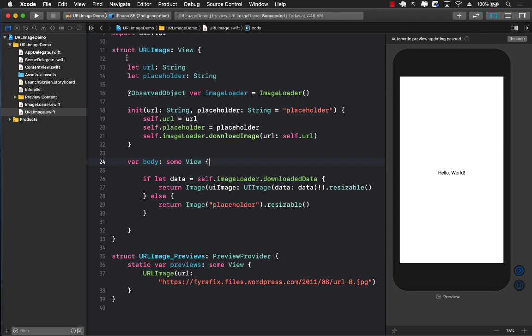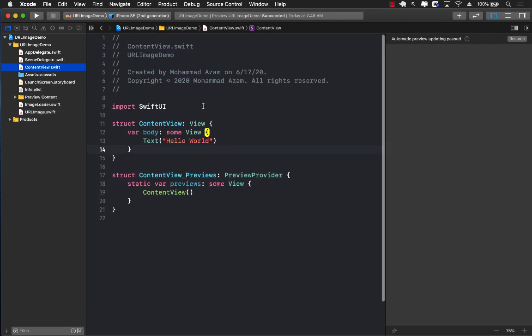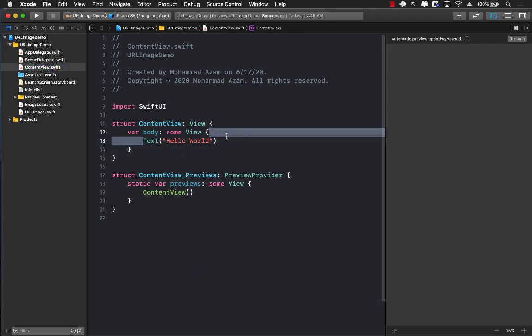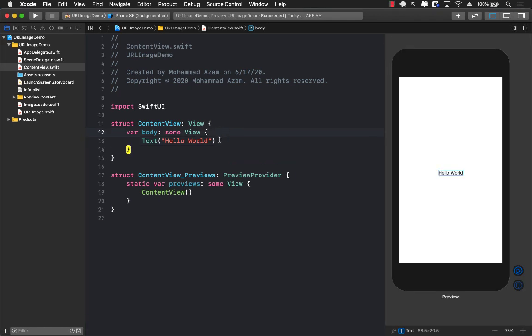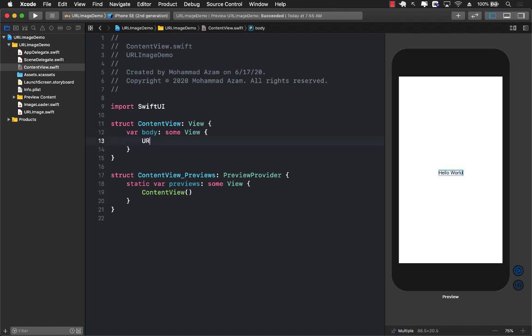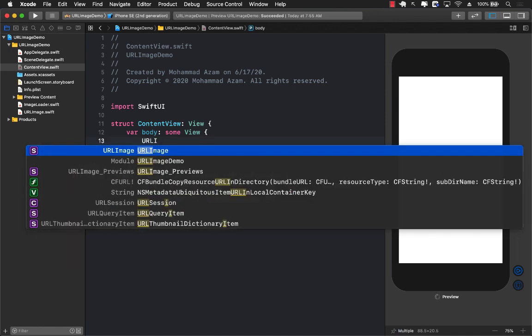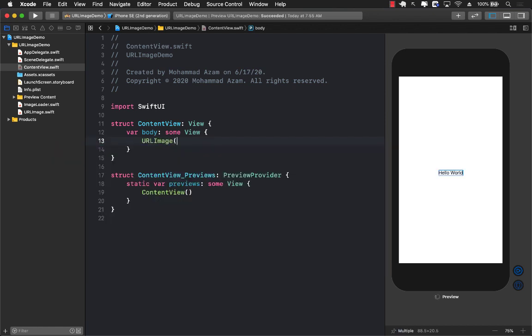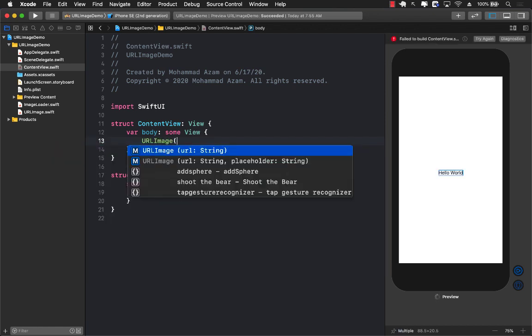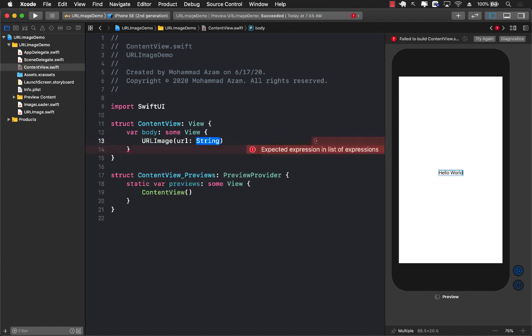So I'm going to go to the ContentView. And instead of the text that I'm displaying right now, we can use the URL image. So let's use it. Instead of the text, I'm just going to say URLImage. And this is our control. We can pass in the URL.